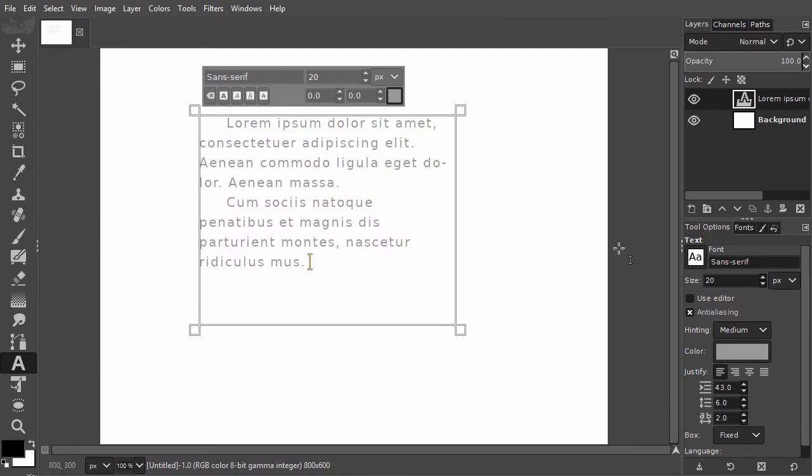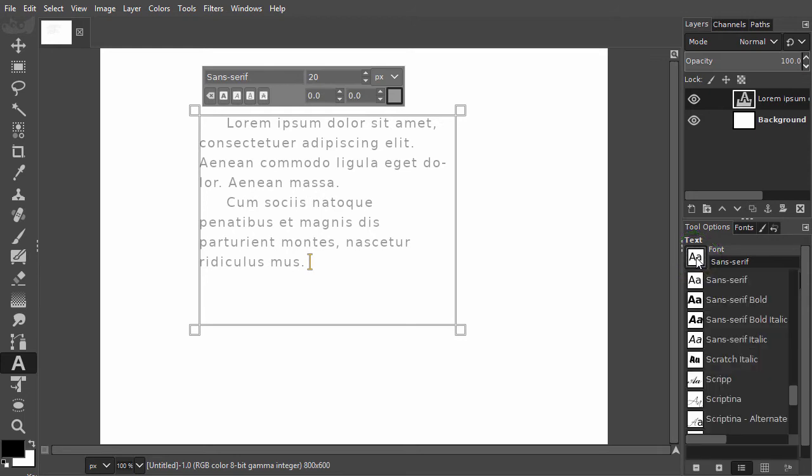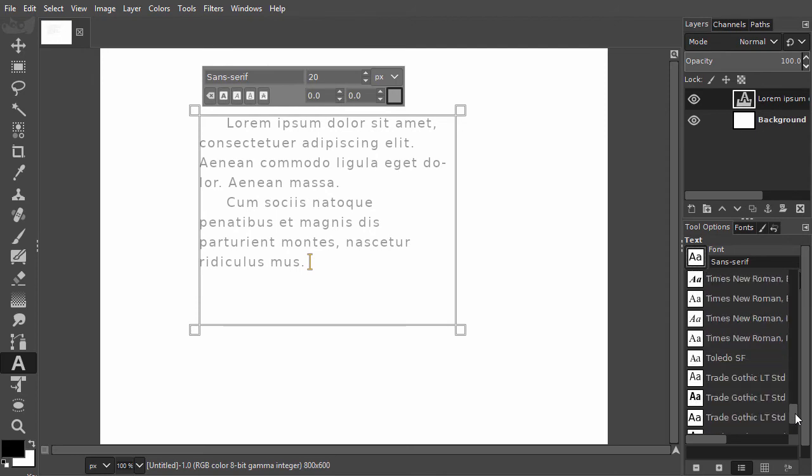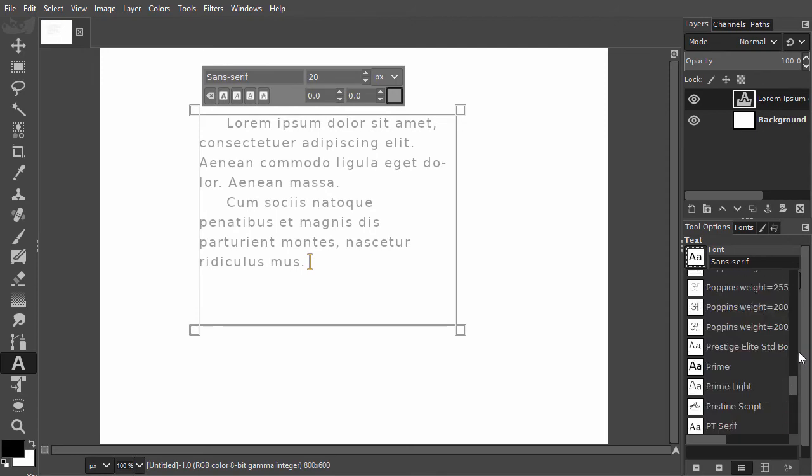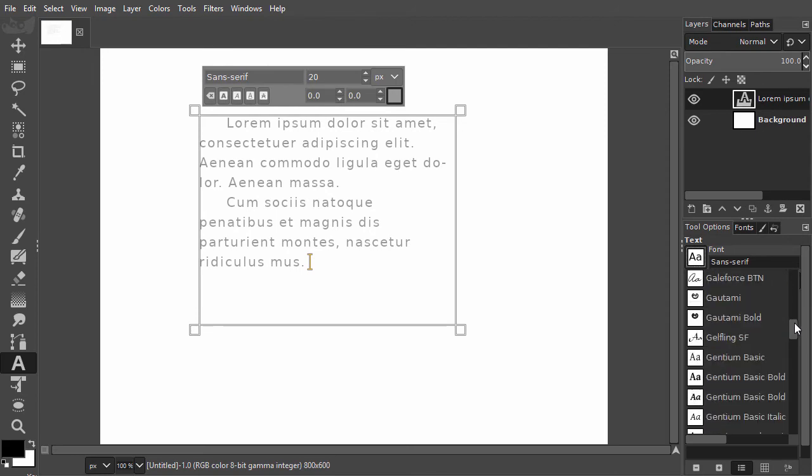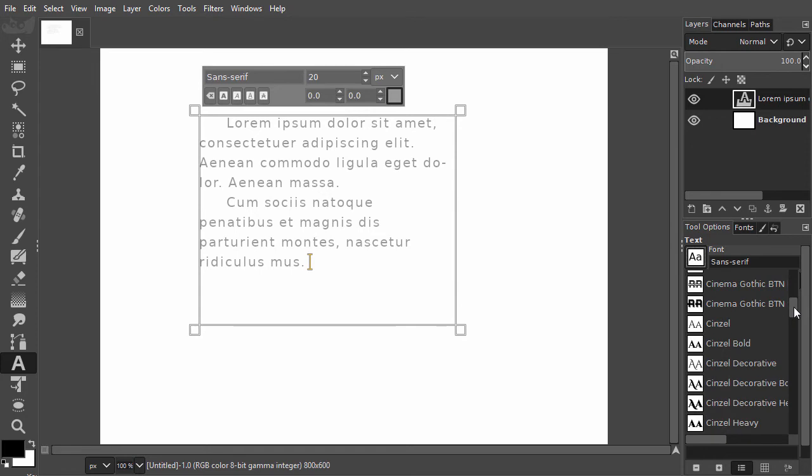To choose a different font, in the tool options I can click on the icon to select a font. I get a list where I can see my fonts. I can quickly scroll through the list by using the scroll bar.